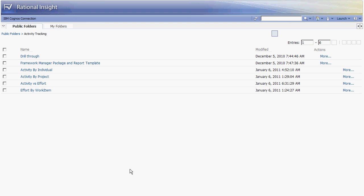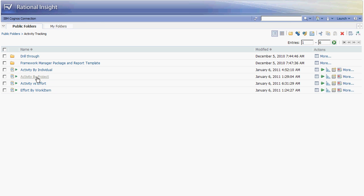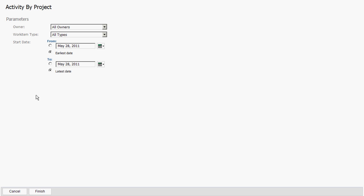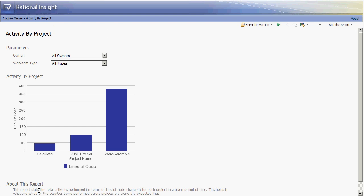Let's look at the next report which is activity by project. Again we're provided with some filters and we will bypass this so that we can see the full range of information.